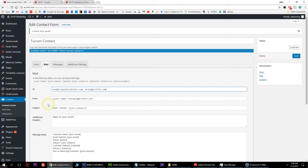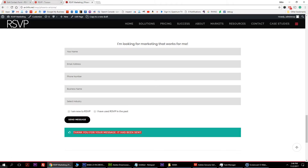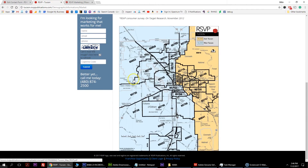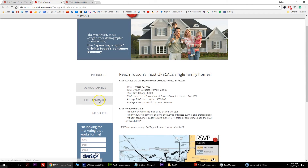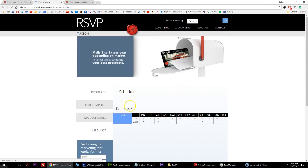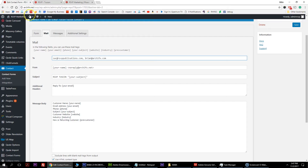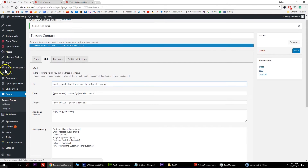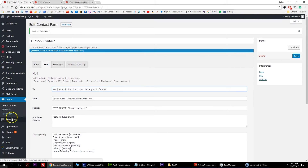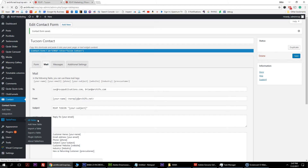Now you have your Tucson contact form saved, hopefully with your Tucson email address recipients and your subject system. The next thing you want to do is go into the table data. On the mail schedule table, it's currently just a JPEG that's set up - kind of ugly and not really usable. Let's go into the back end, find TablePress, and hit all tables.